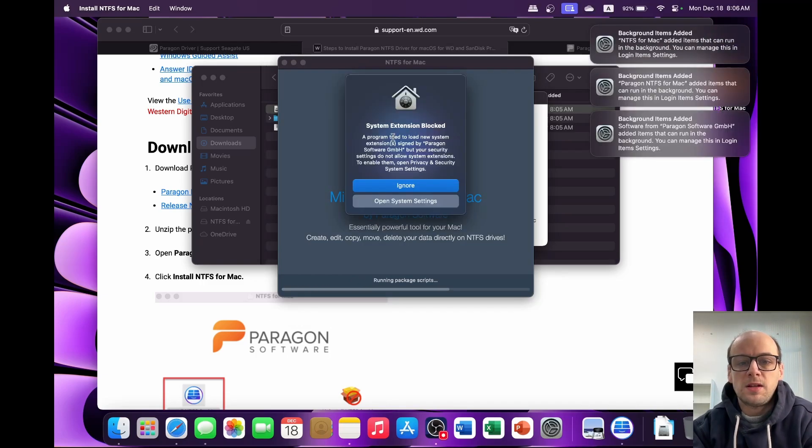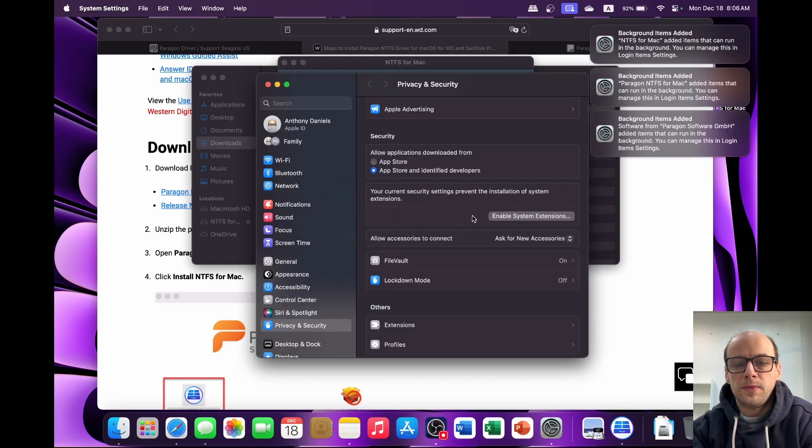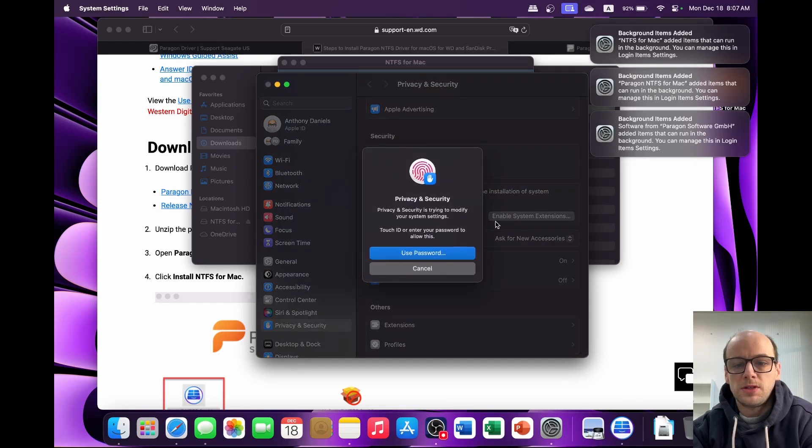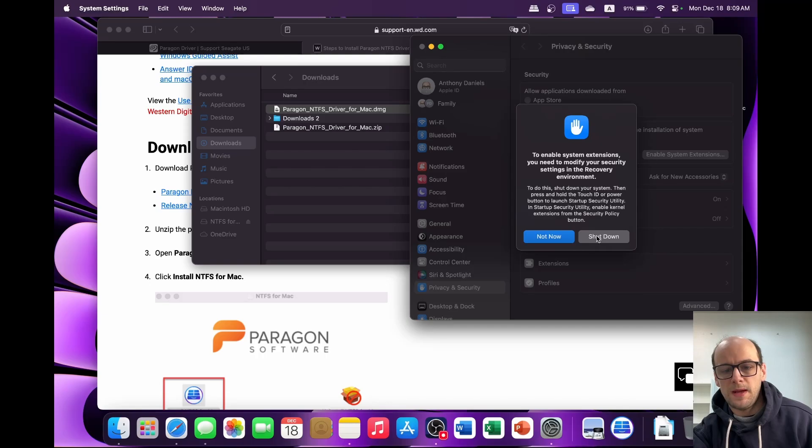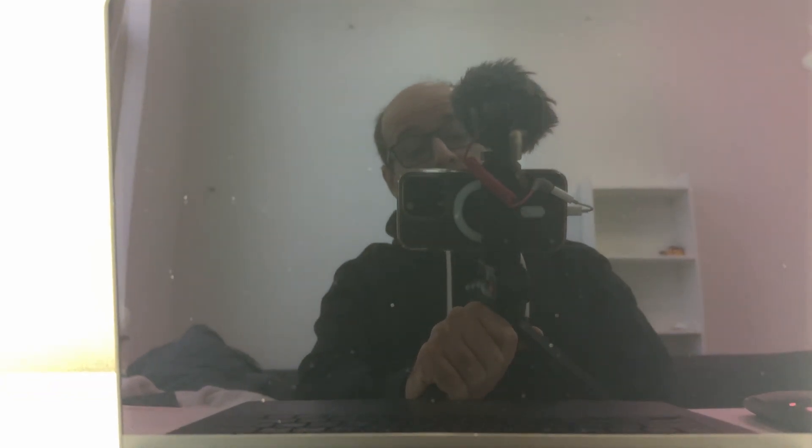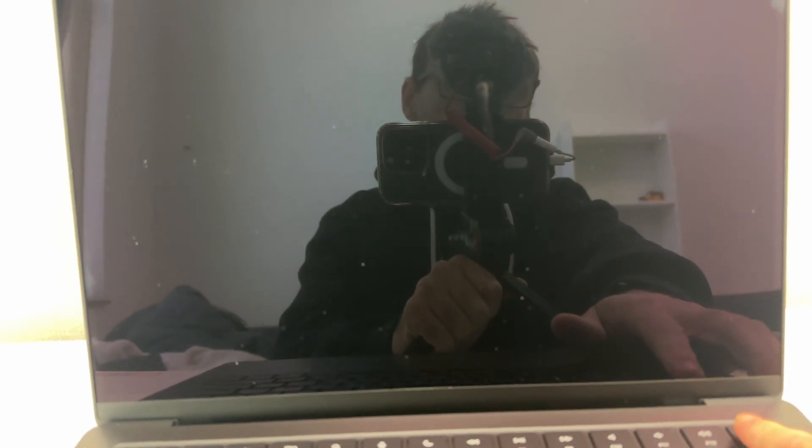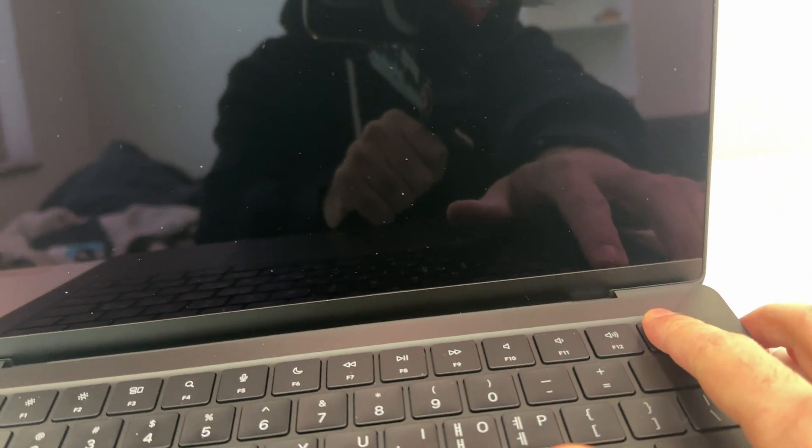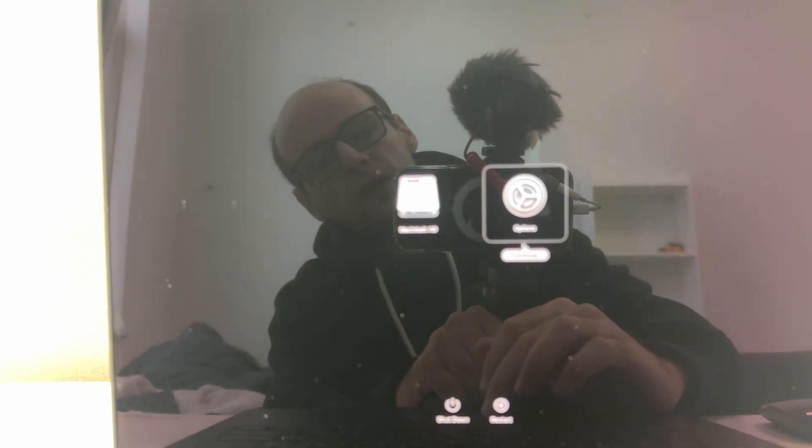When you get the system extension blocked, open system settings and click enable system extensions. Then use your password or touch ID and then click shut down. Because I cannot disable the HDCP on my capture card right now, I'm going to be doing it using my camera. So the first thing I'm going to do is hold down the touch ID button to start up the computer after I click shut down, and hold it until the startup recovery starts. Continue holding for startup options and then loading startup options. Then I'm going to go to the options and click continue.